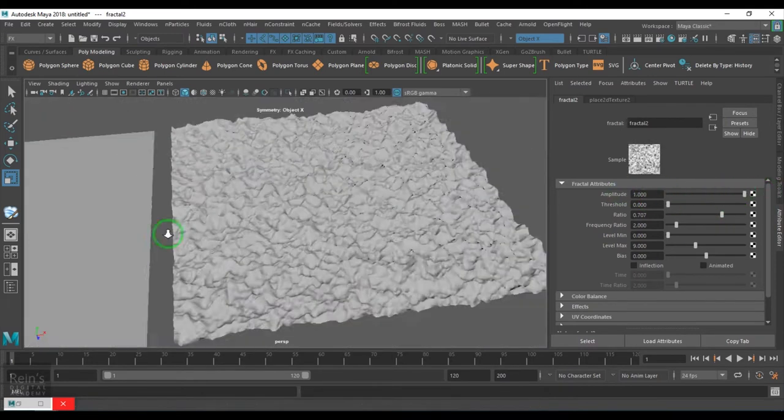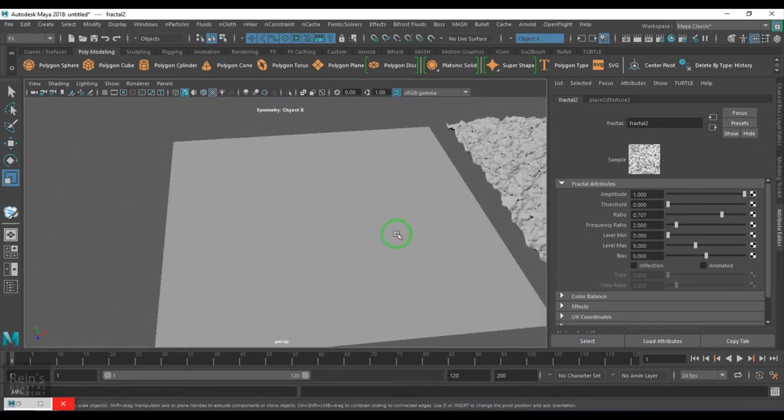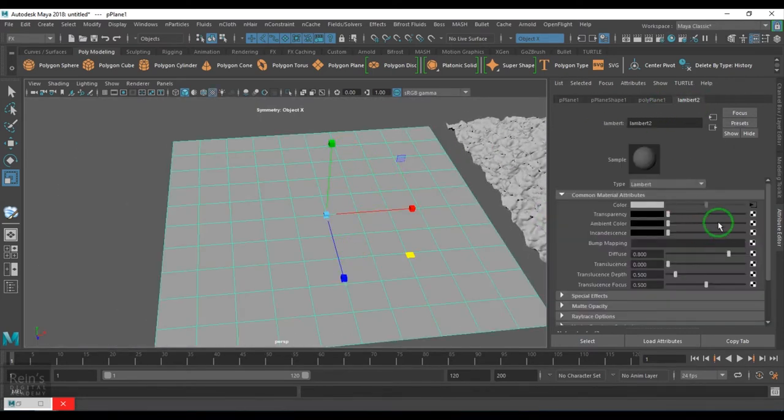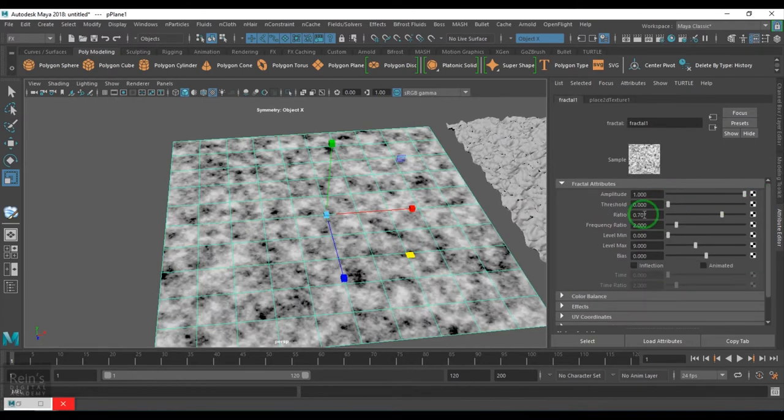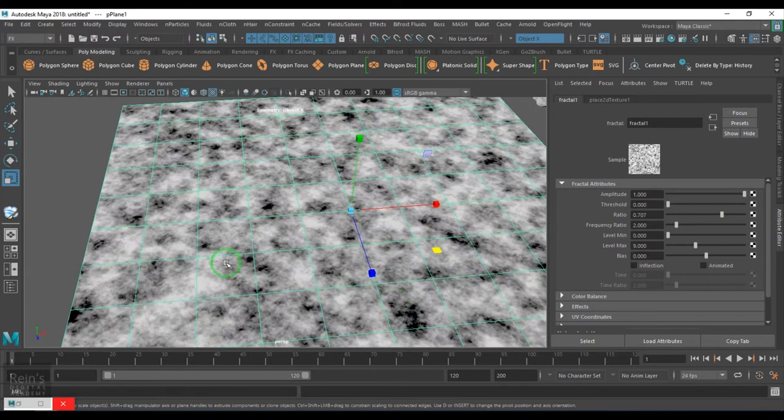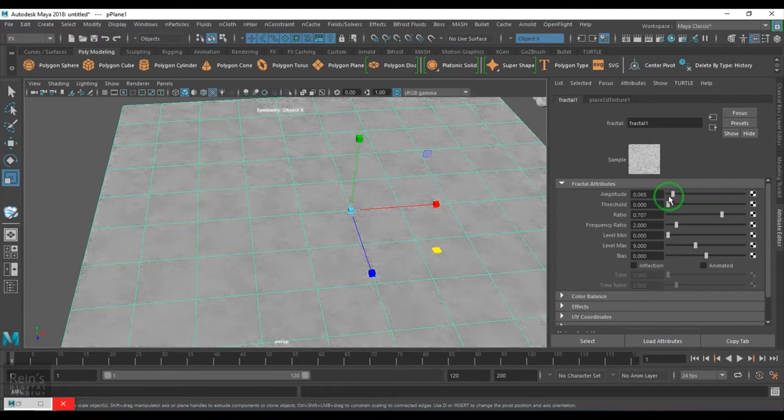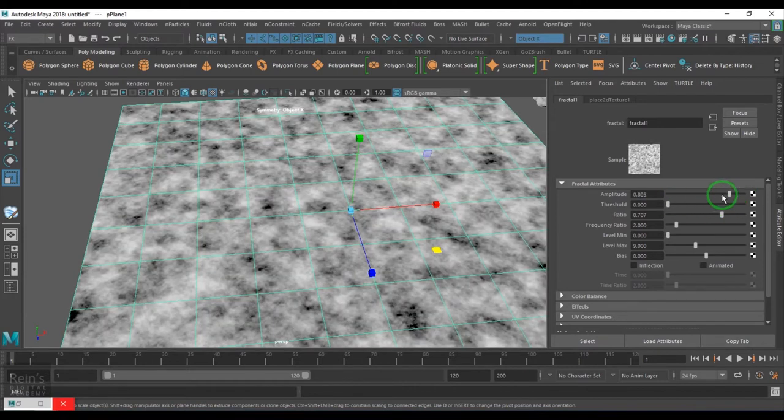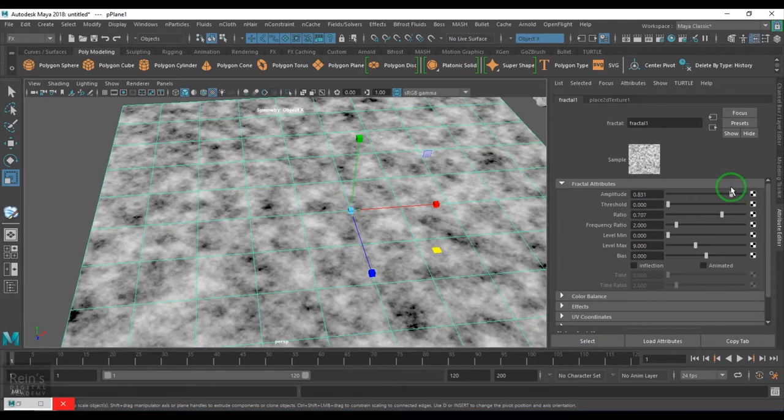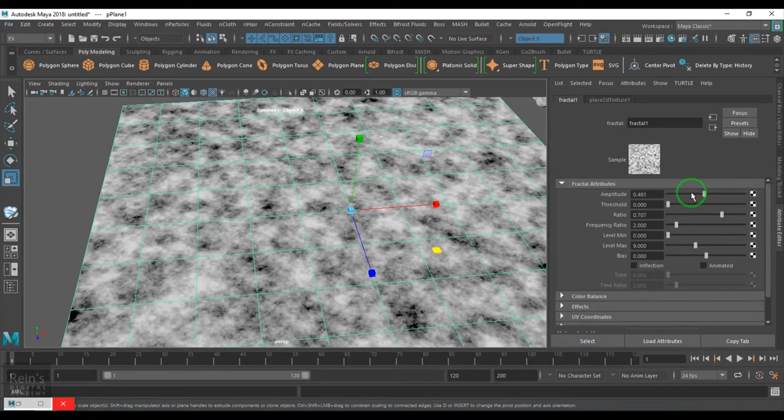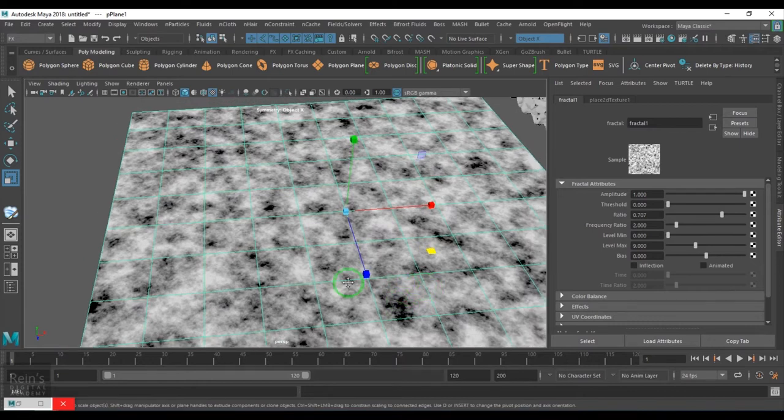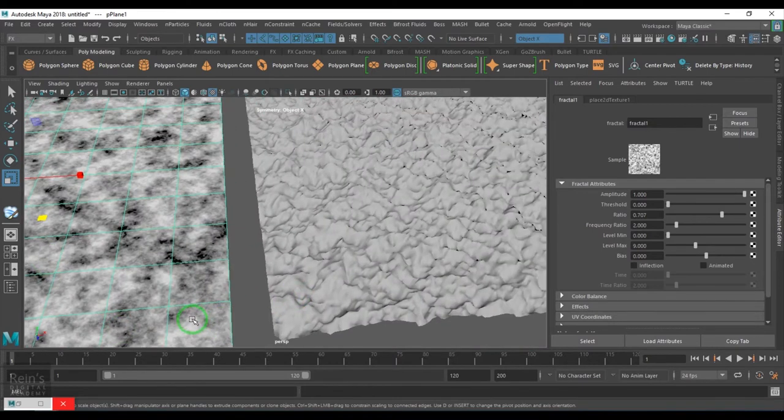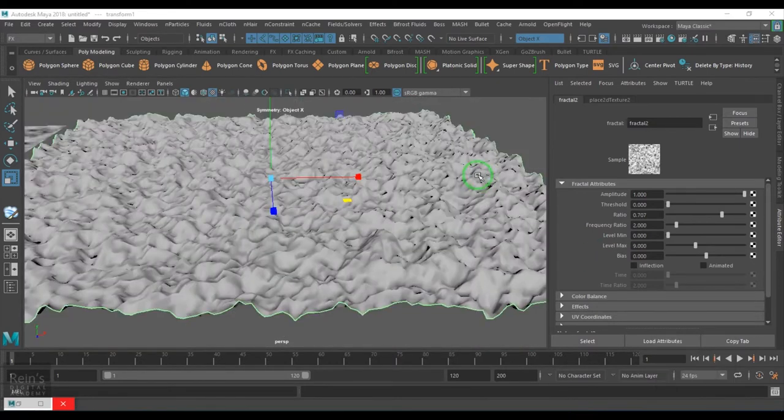You see the black and white. So from gray, blacks are forming and whites are forming. So they are the peaks and the valleys. White color is a peak and black color is a valley.